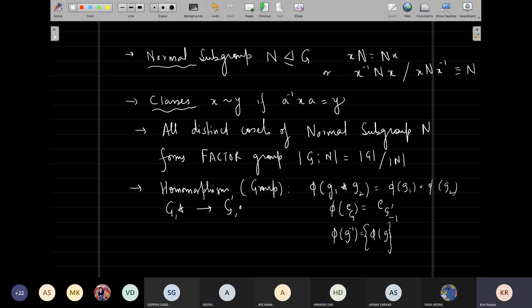Let's start with a summary and then go ahead. Yesterday we came up with the concept of Lagrange's theorem, which was an important theorem for group theory. Then we came up with the idea of the normal subgroup, which emanates from the left and the right cosets. A subgroup is called a normal subgroup if the left cosets are the same as the right cosets for all elements.